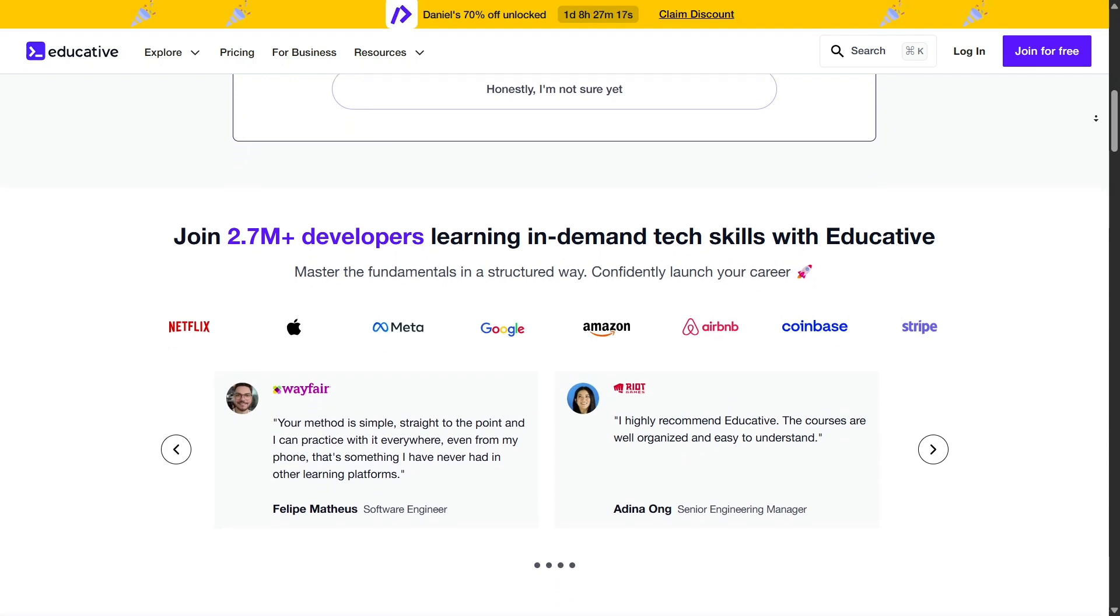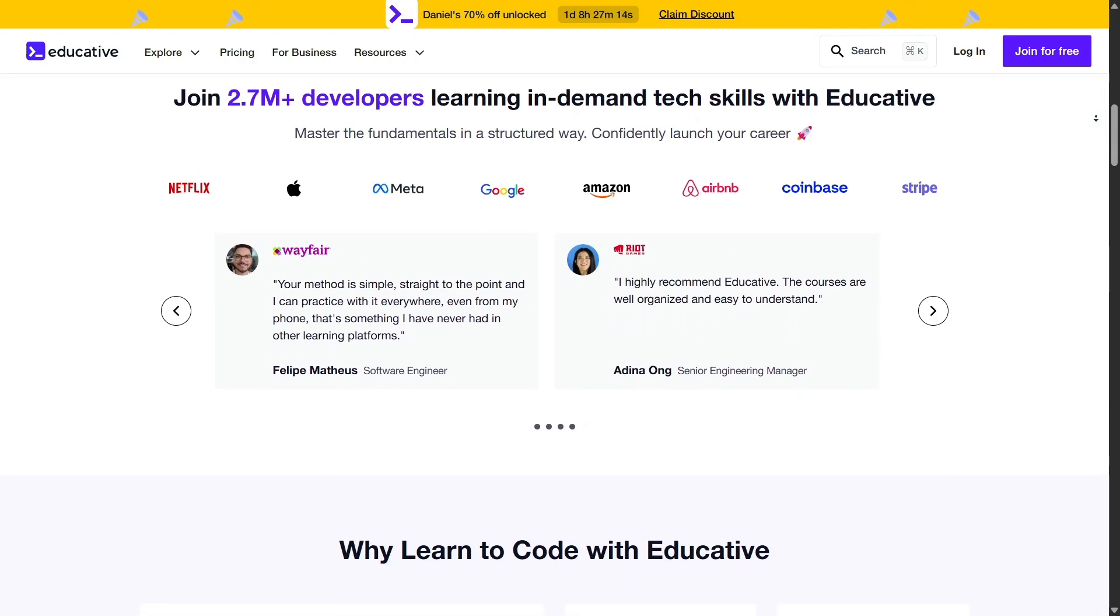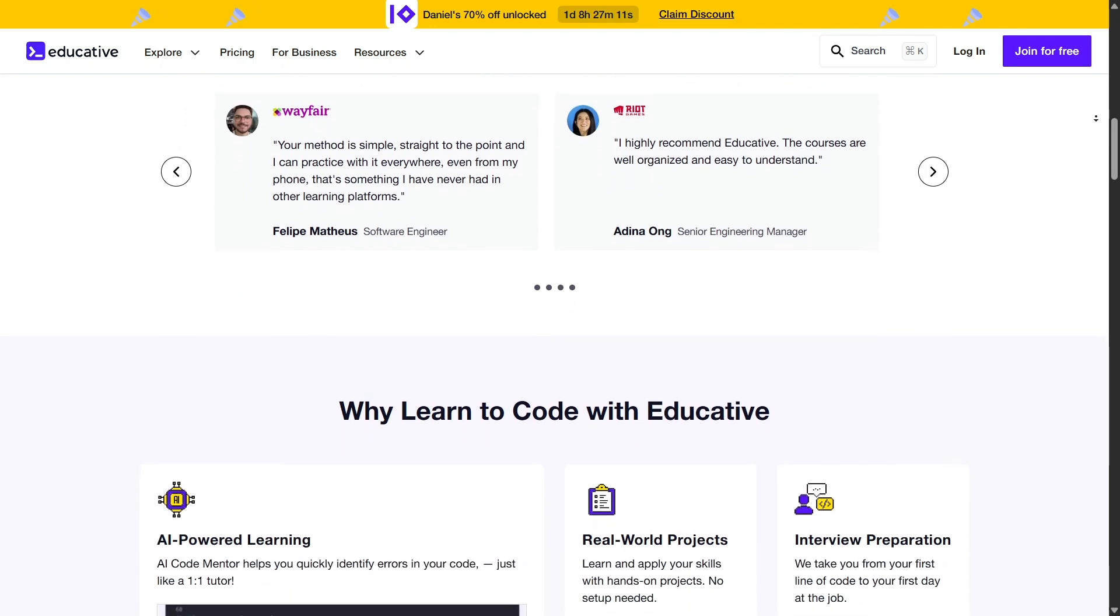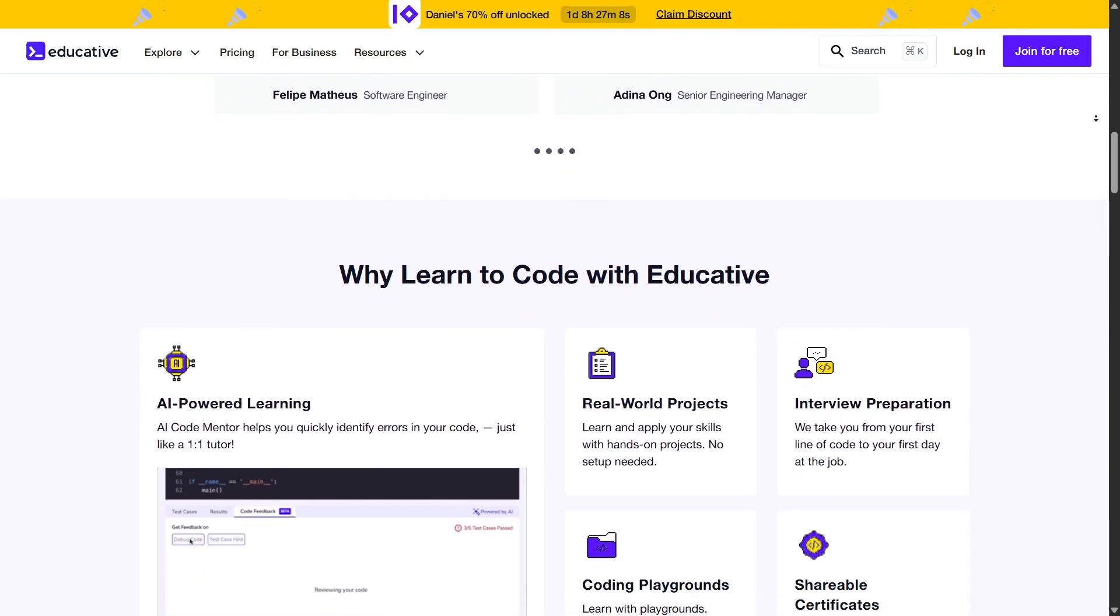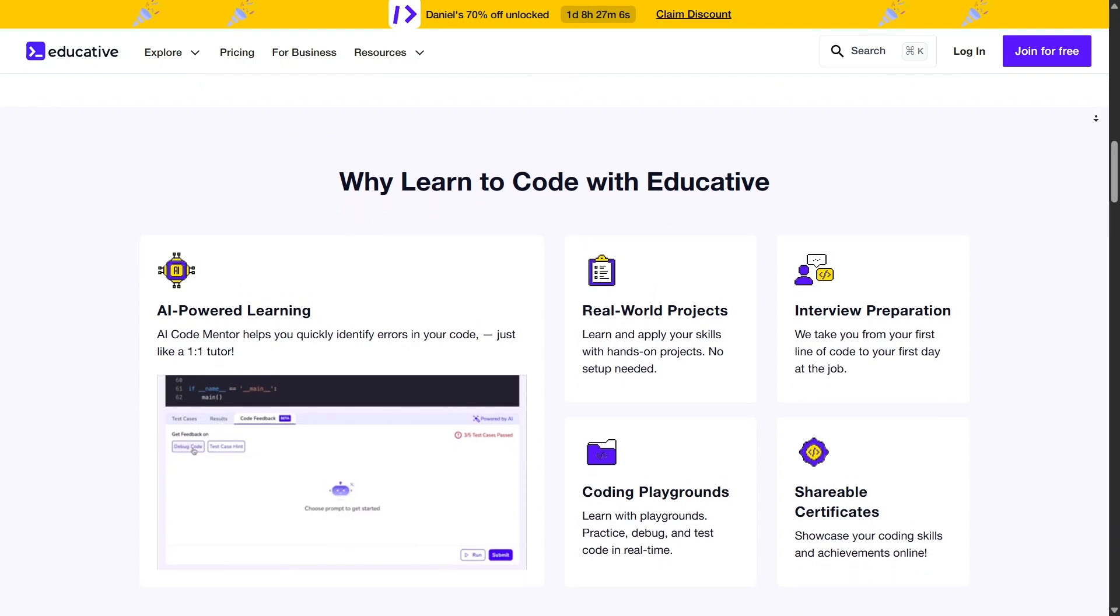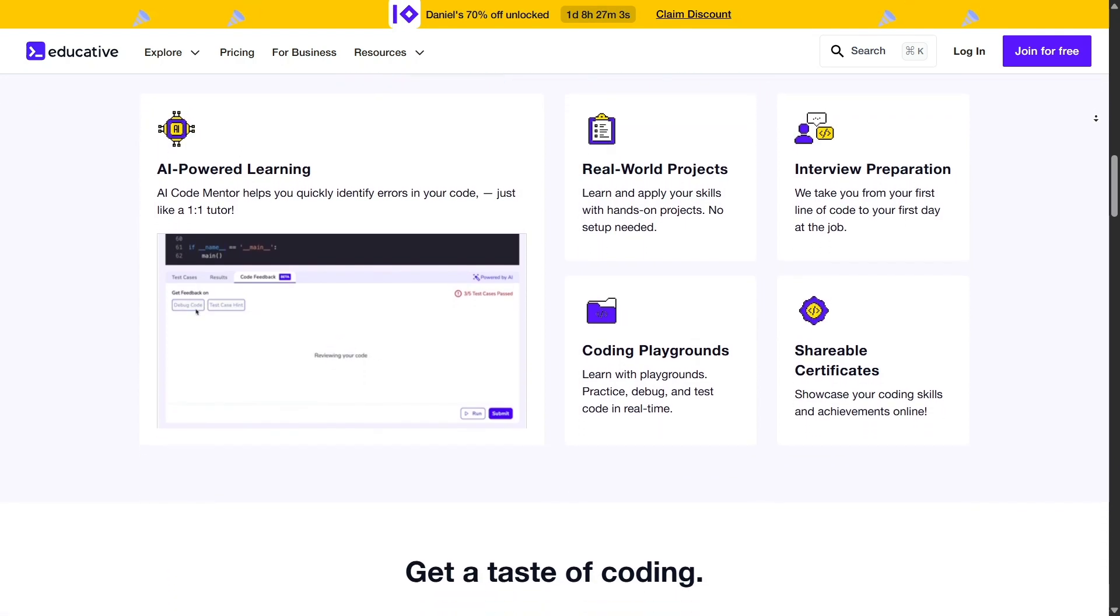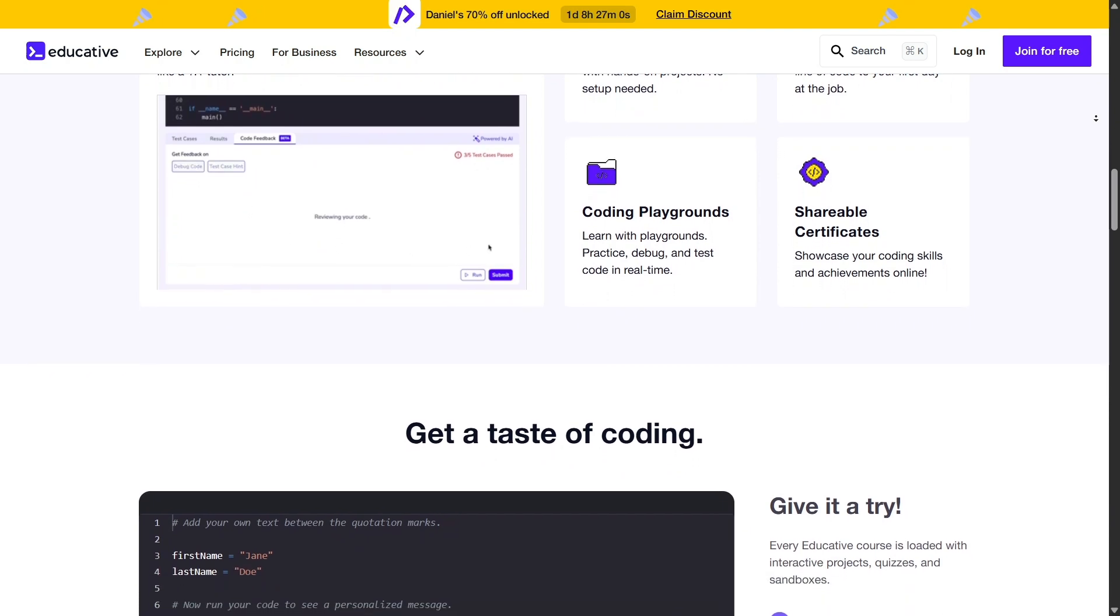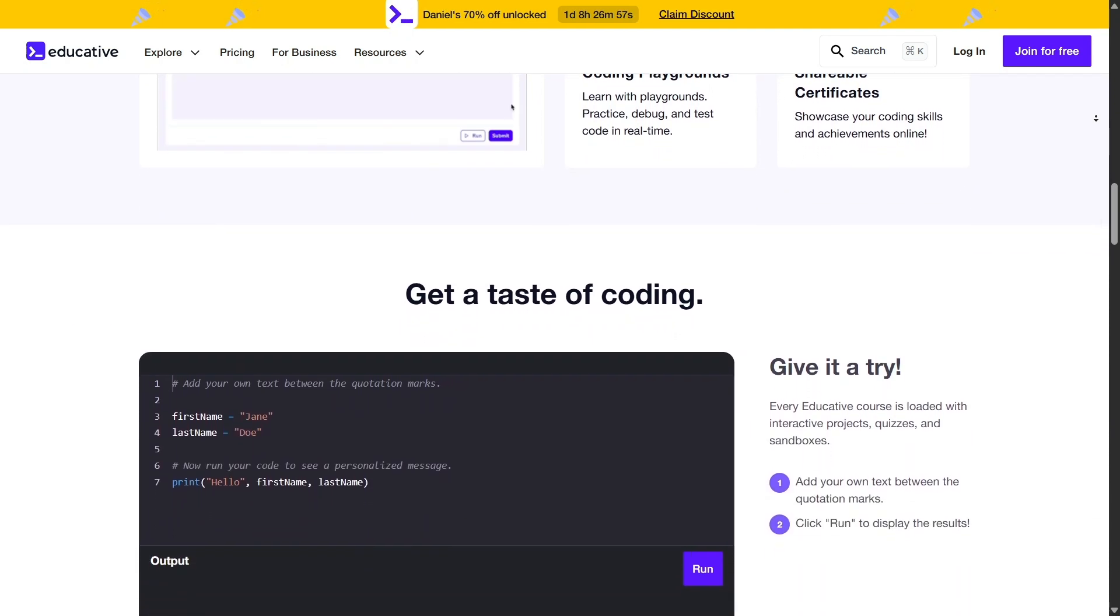Educative distinguishes itself by focusing on text-based, interactive courses rather than traditional video lectures. This approach allows learners to engage directly with the material, running code snippets in real time within their browsers. Such interactivity not only accelerates the learning process but also aids in better retention of information.